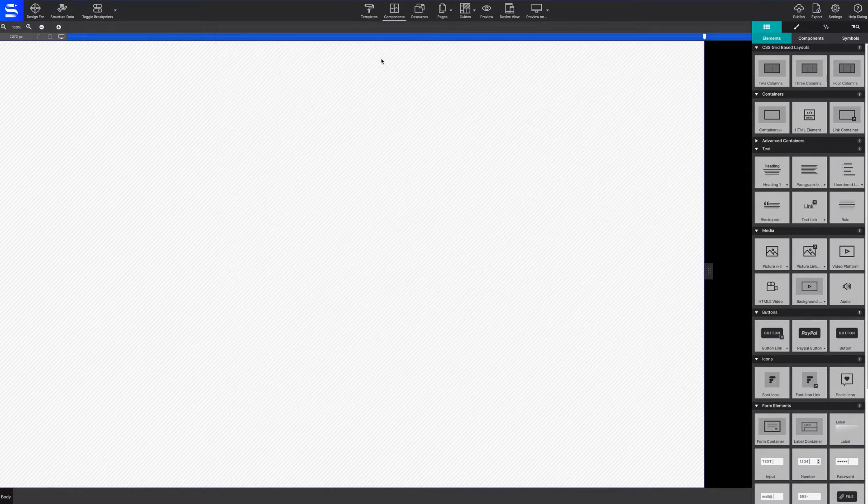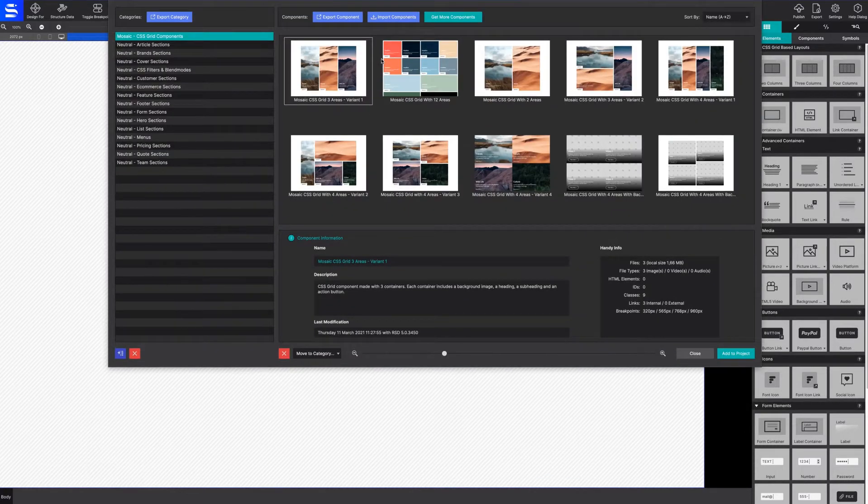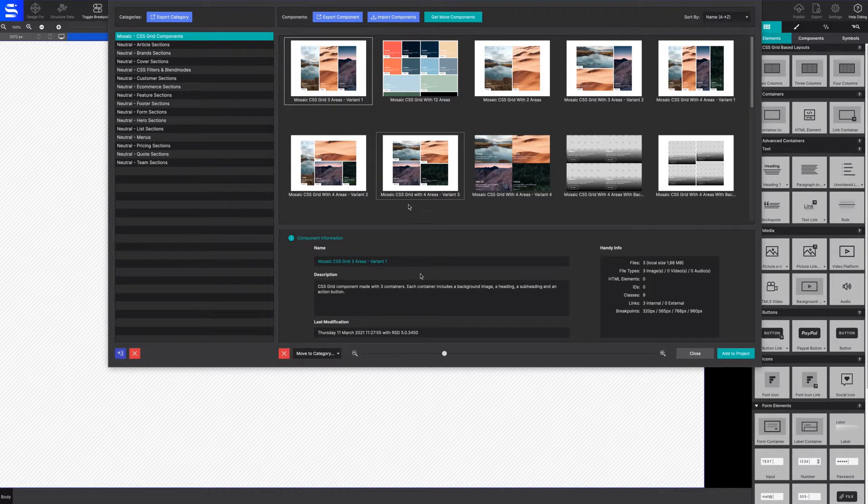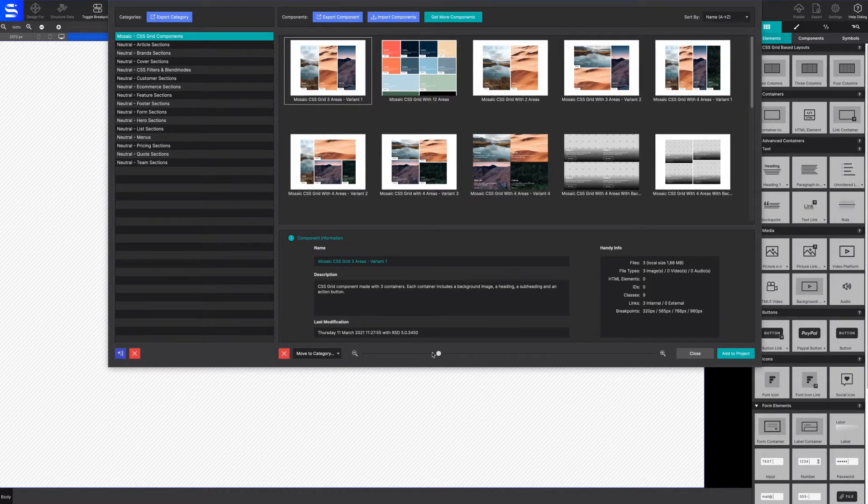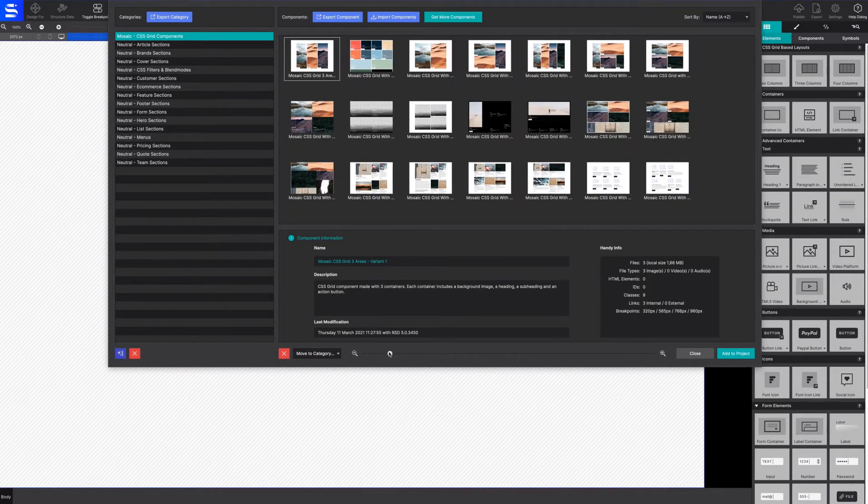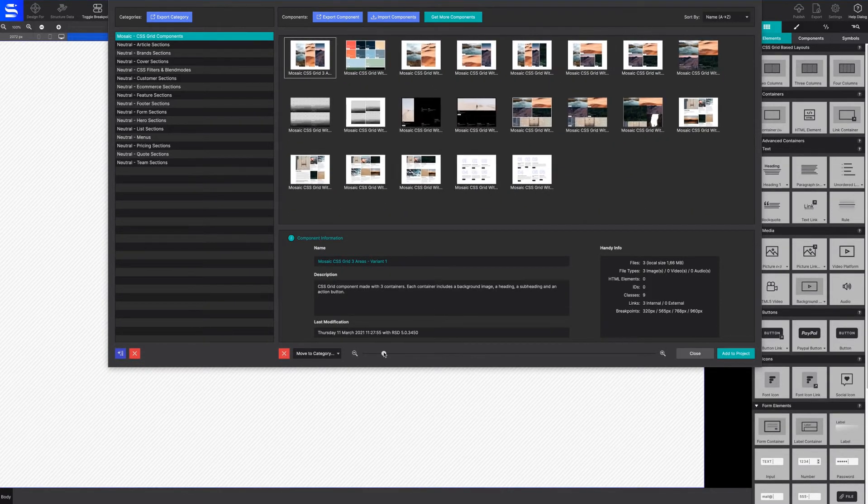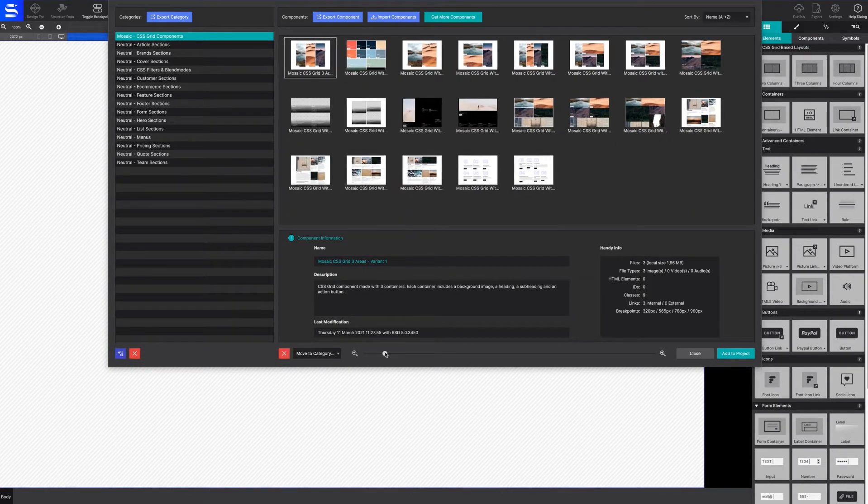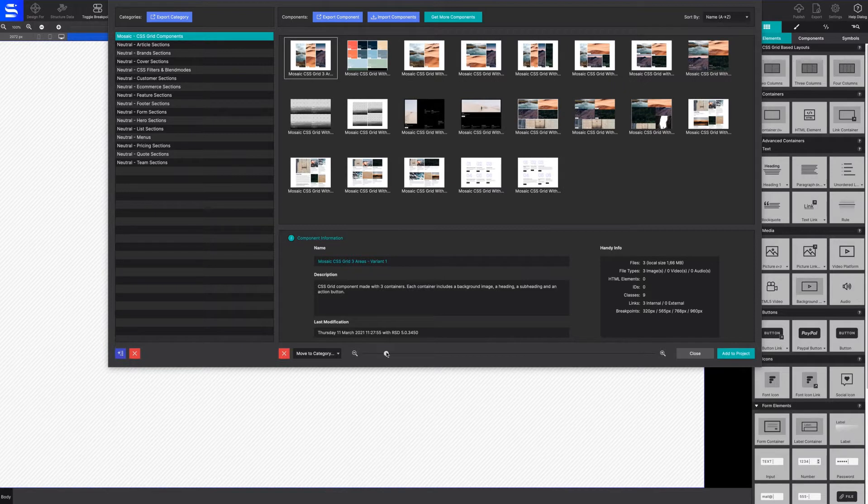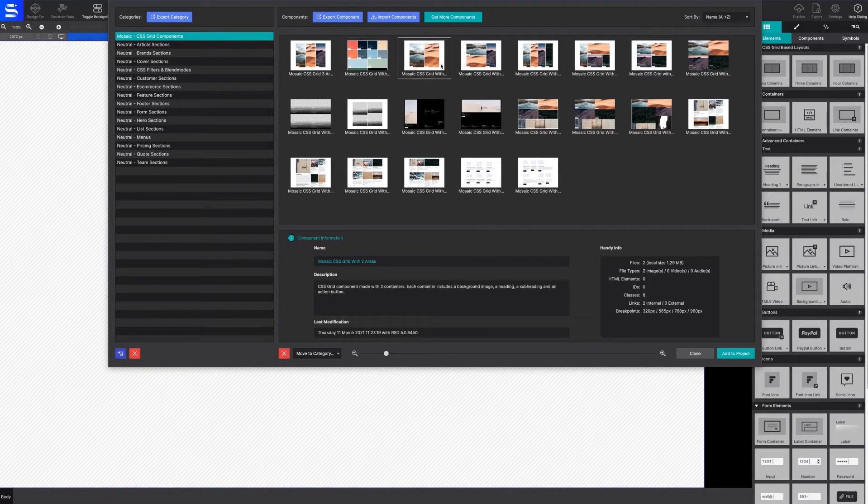Once imported, a preview of the components will appear in the dialog window. Browse the selection and review handy component details, such as resource file types, along with class and breakpoint info in the lower window.